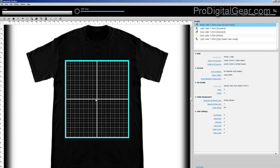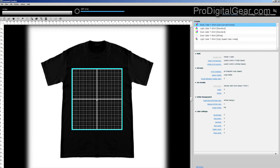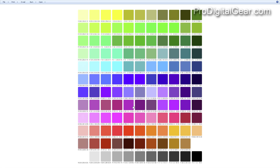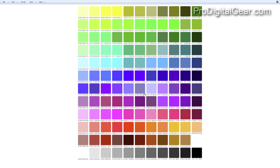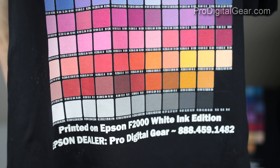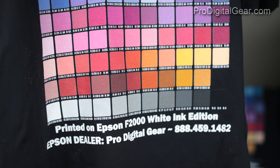Hey guys, it's John Dee here with Pro Digital Gear. If you're printing on the Epson F2000 direct-to-garment printer and you're using the Garment Creator software, you can actually find really cool test charts within the folders of your computer that you can use to test your settings when you're printing.